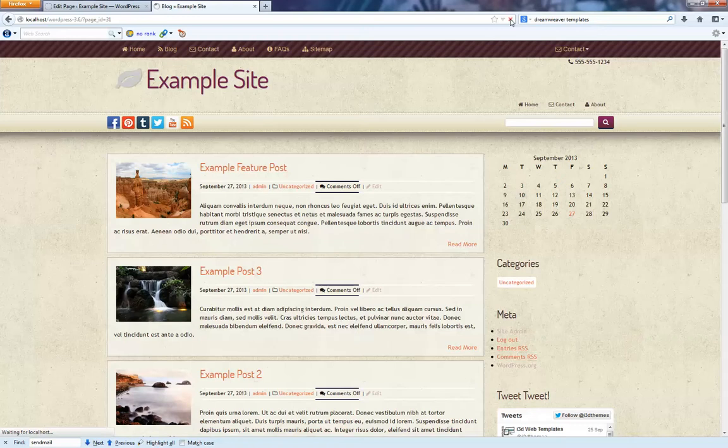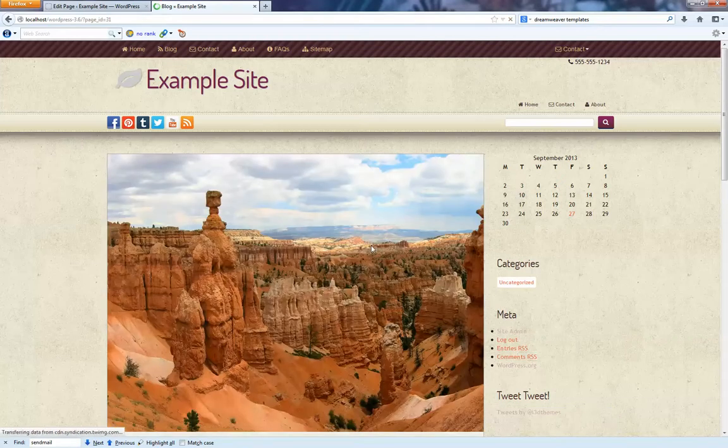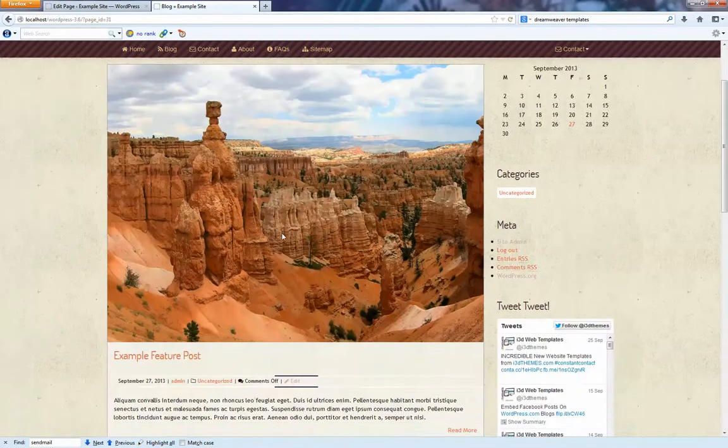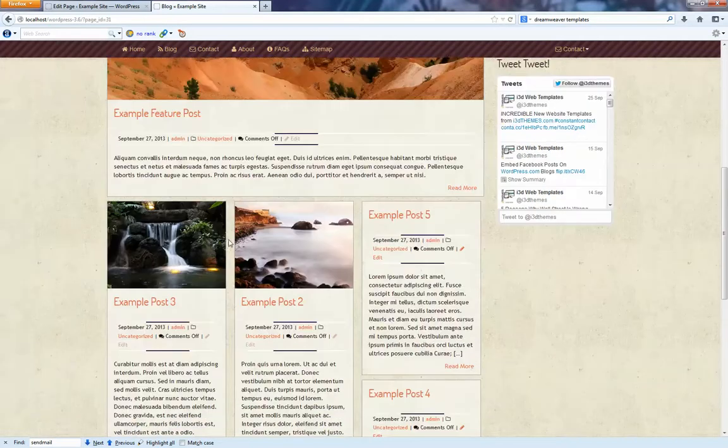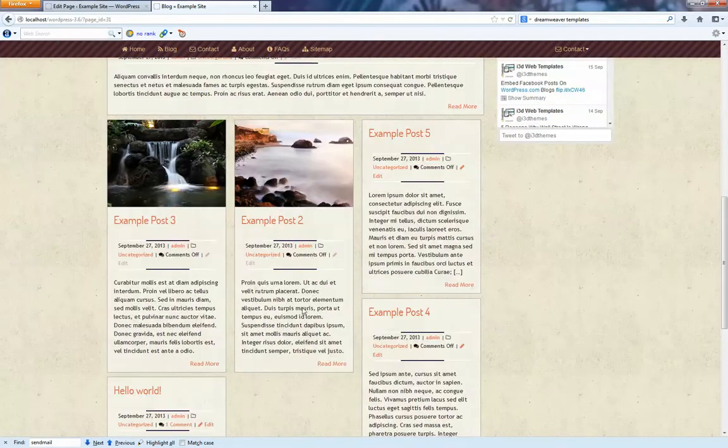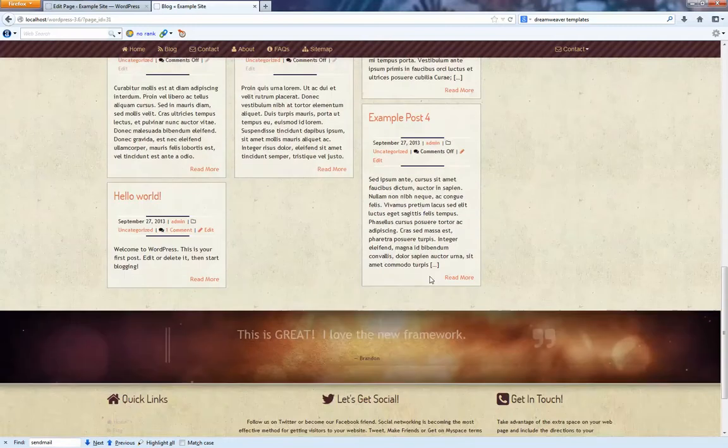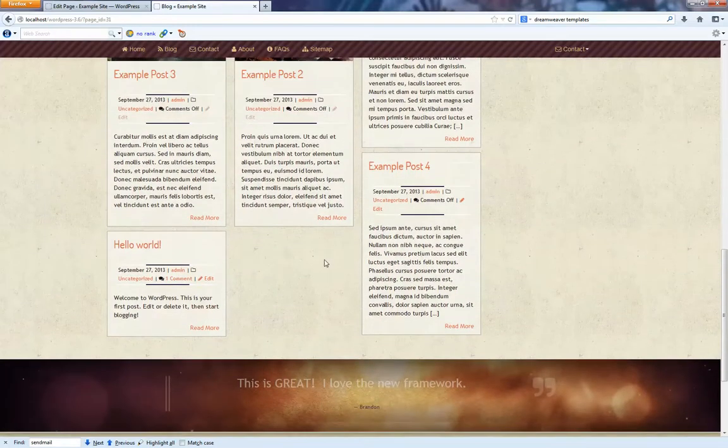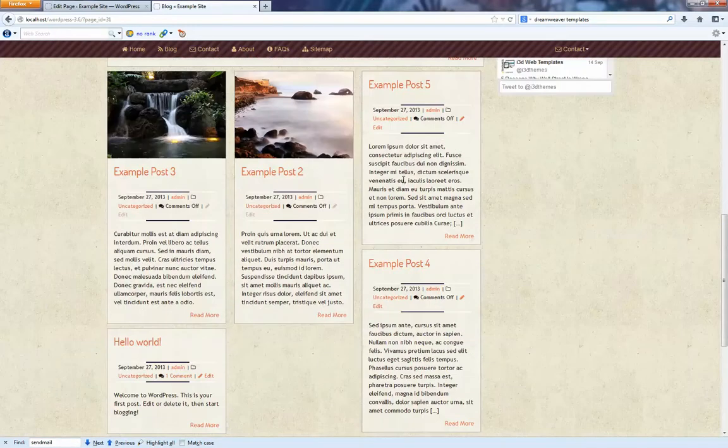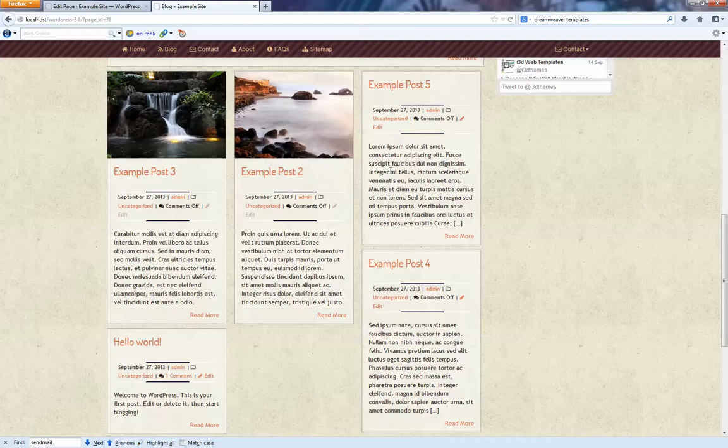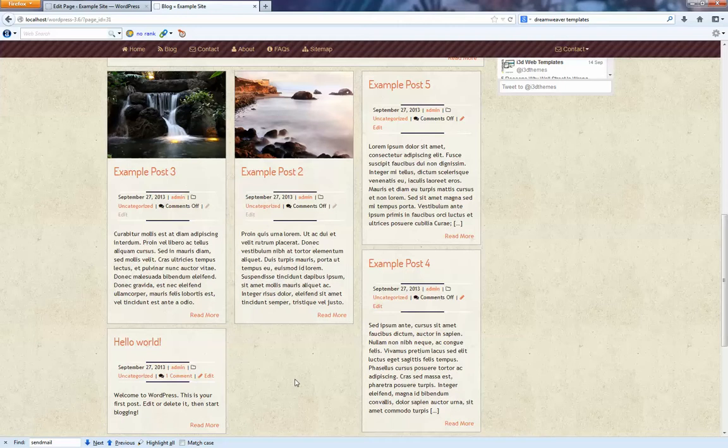So what we're going to do is we're going to have a full post up top and then we're going to have masonry down below here. And so how masonry works is it's very much like if you've ever seen Pinterest. Basically, posts will filter in to the right so that everything fits.